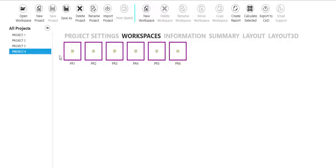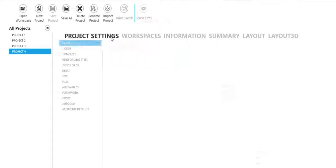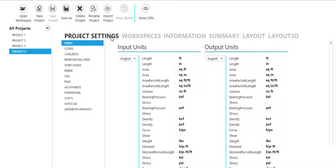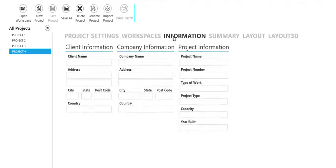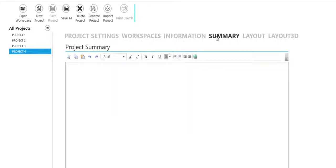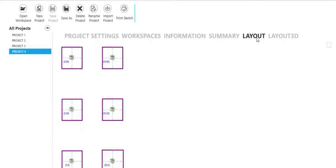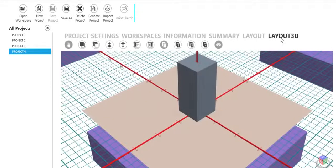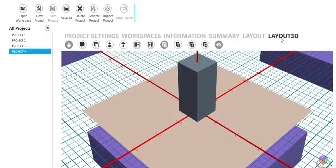Enter relevant project settings, information summary data, and view all project designs in a 2D or 3D layout view.